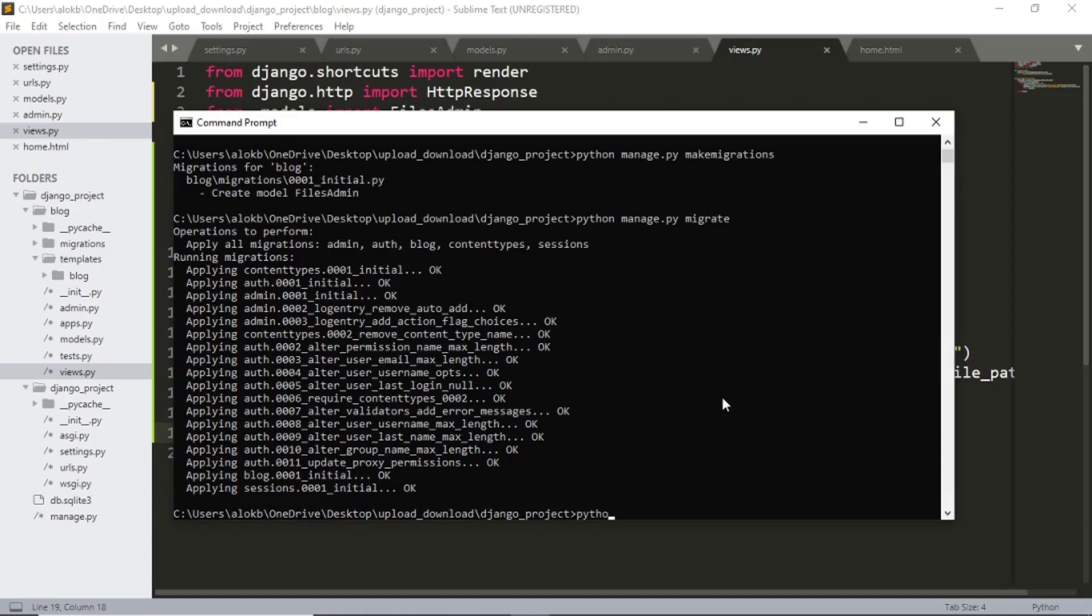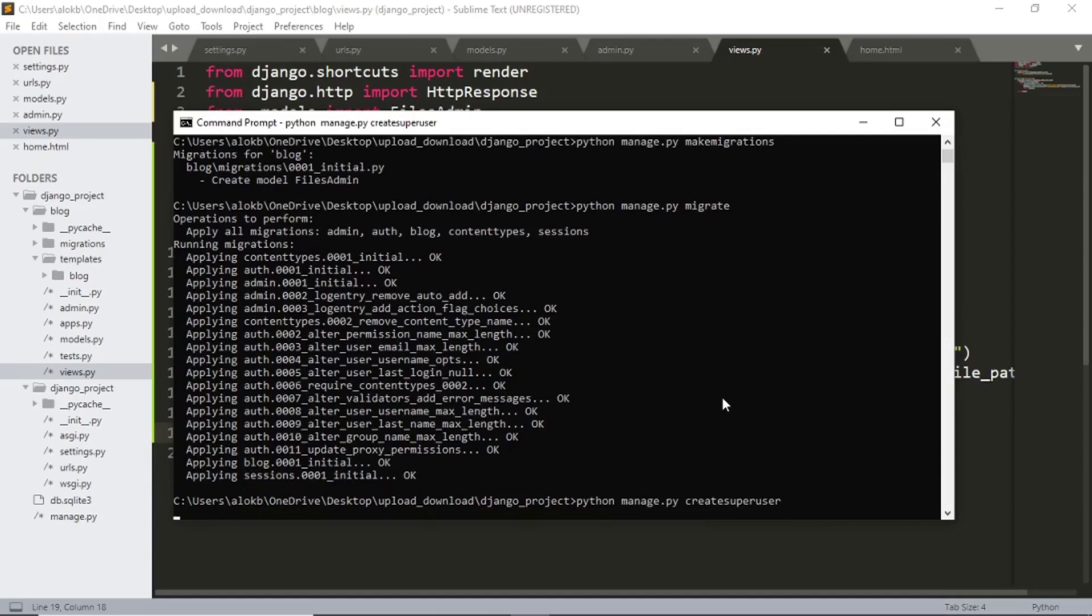Now let's create the admin for this website. Create super user. Now in the username section I am gonna give my name naveen kuma.